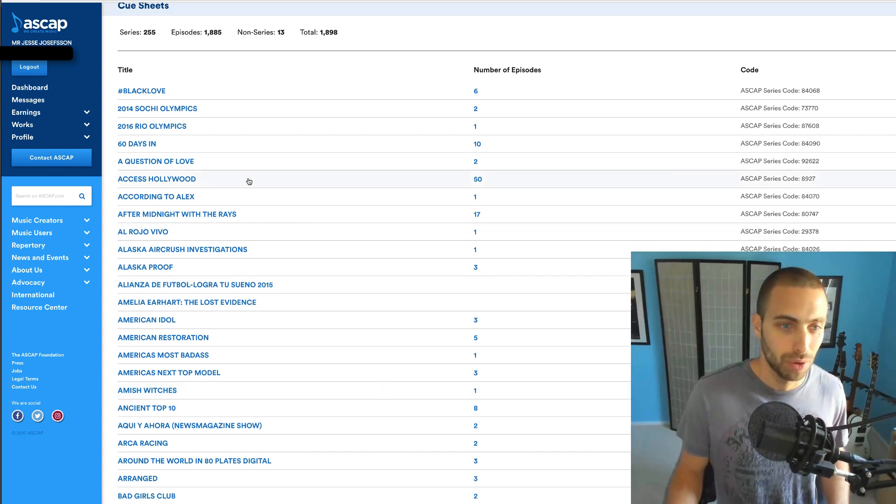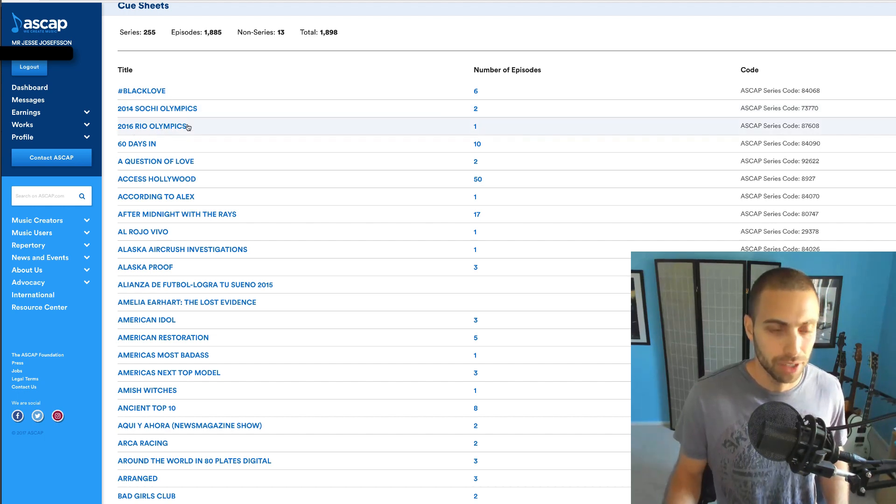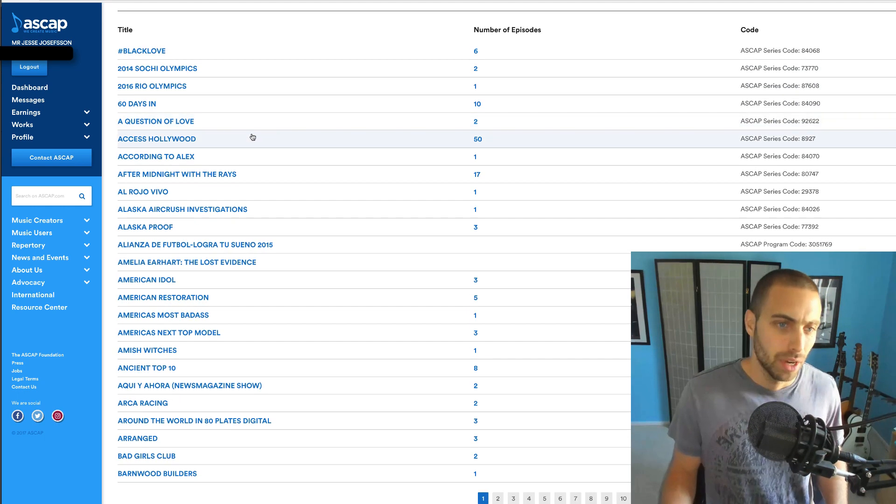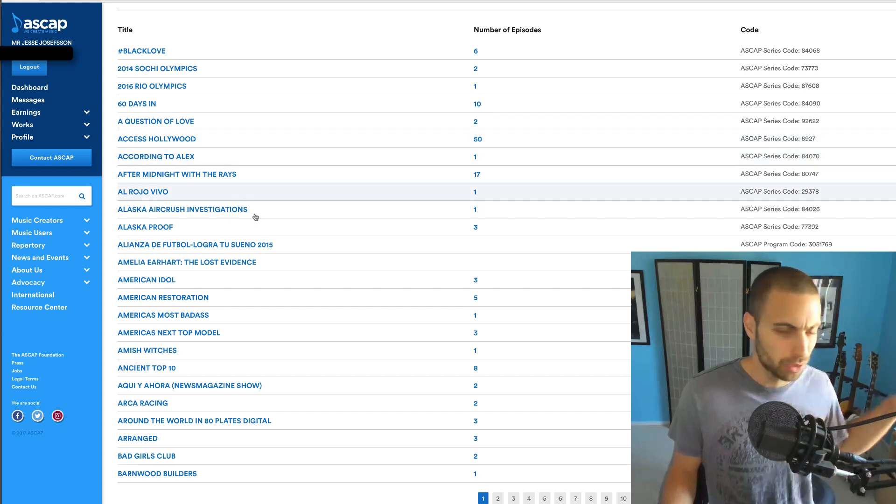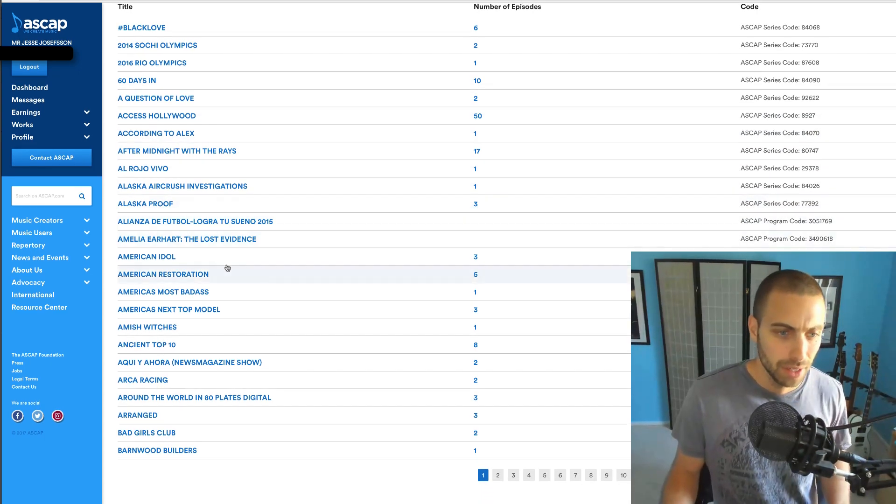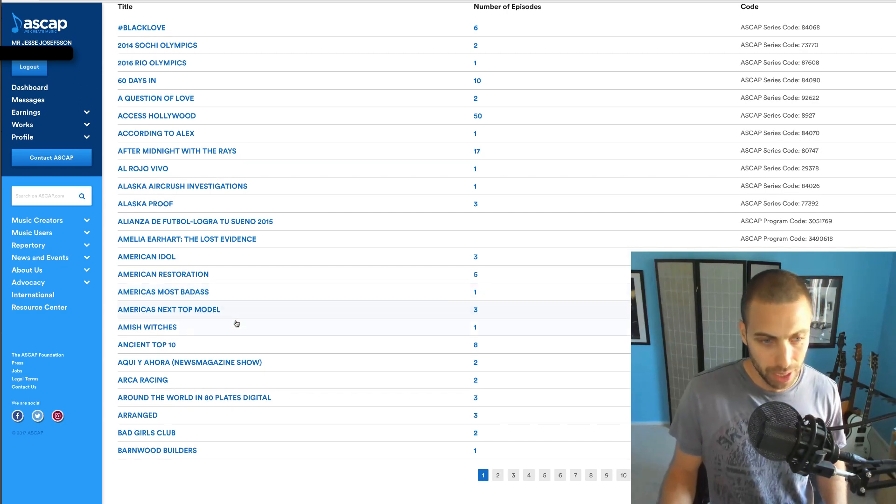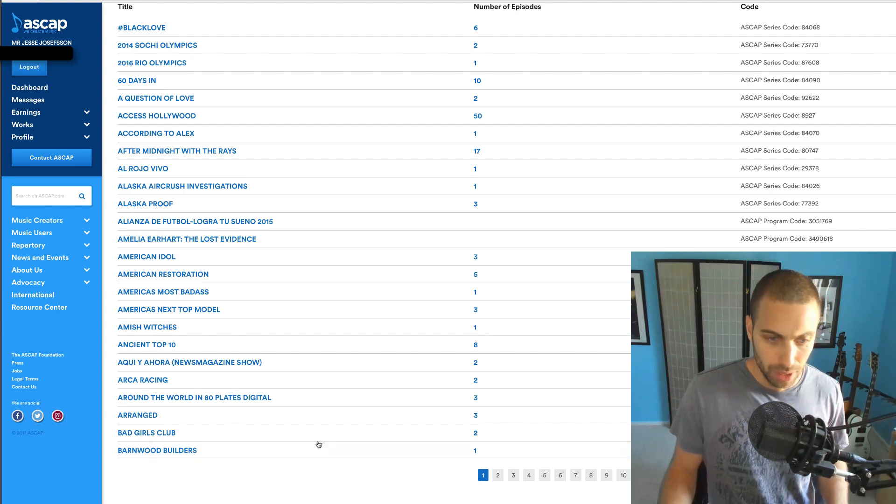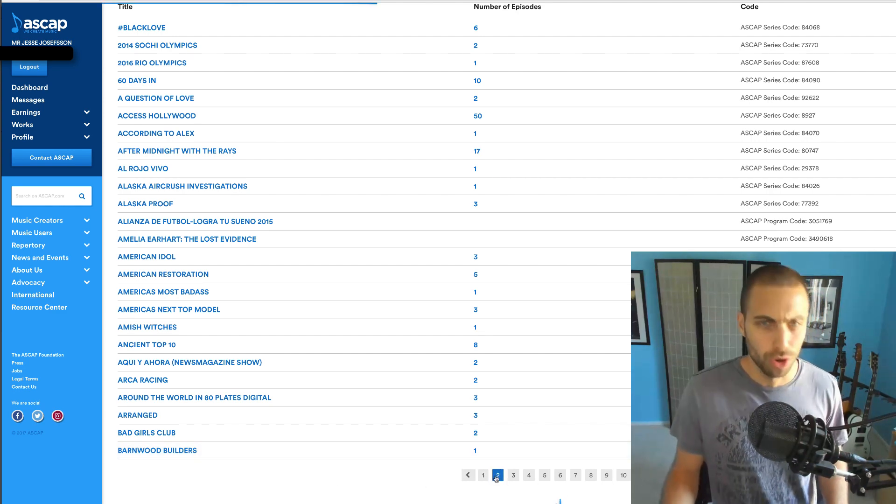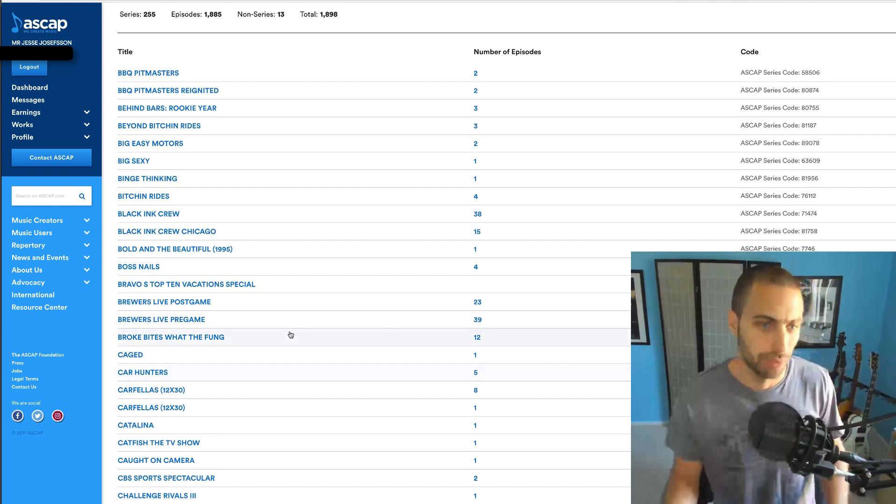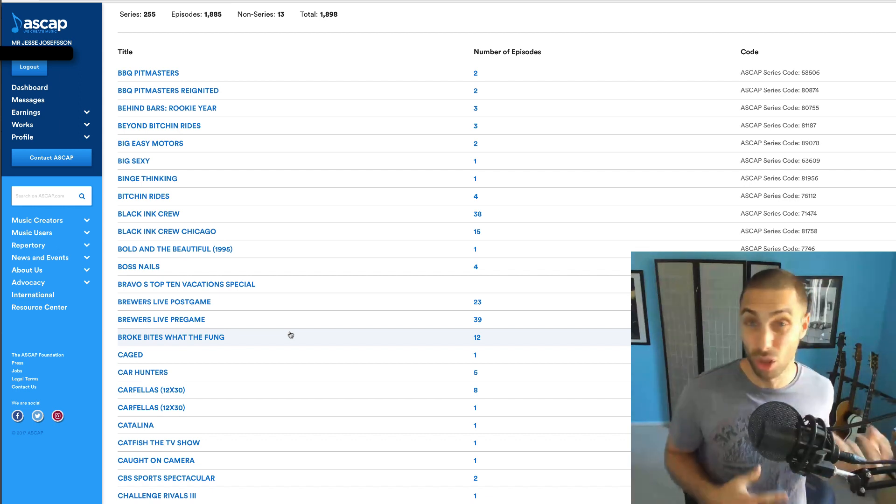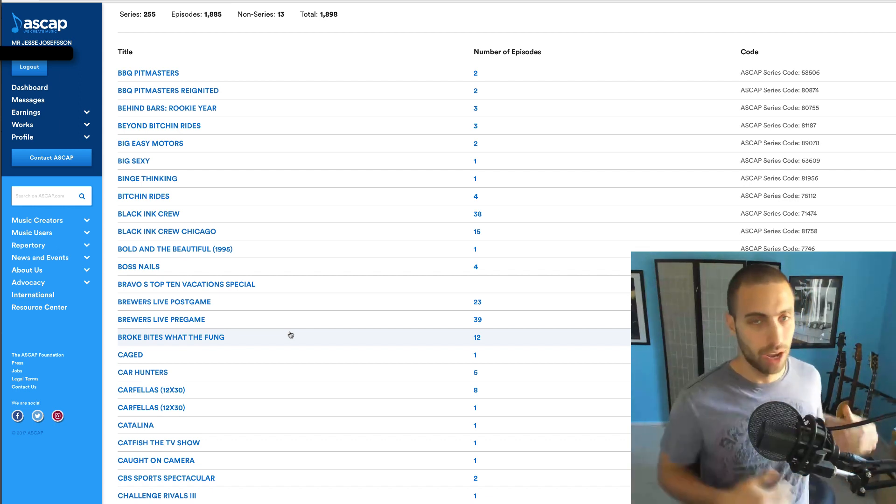Maybe some of these shows you like you've watched or whatever, and you maybe didn't know my music was on it, which is cool. The Olympics actually used it in a couple of promos. Access Hollywood, a lot of those a few years back. American Idol, America's Next Top Model.